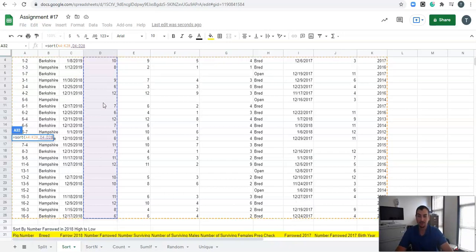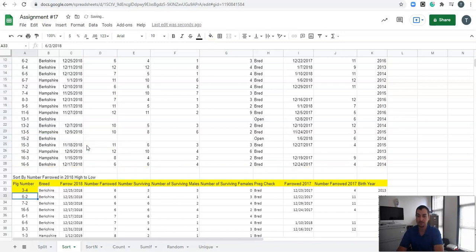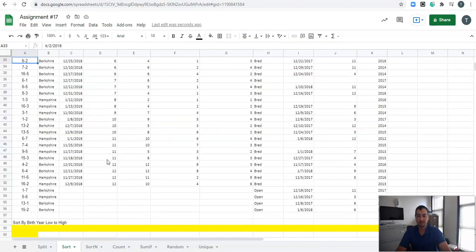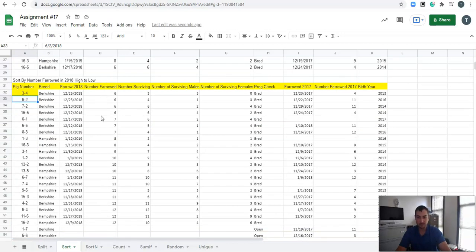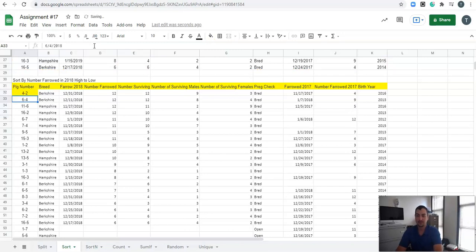Now that we have the column selected, we decide whether it's ascending or descending. If it's ascending — going from low to high — we type in true. If it's descending, we type in false. If we type in true, the number farrowed starts at six and goes up to ten, with blanks going to the bottom. But that's not what we want. We want descending, so we type in false.